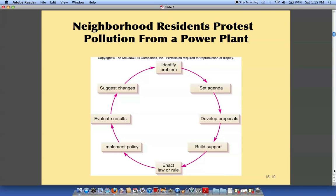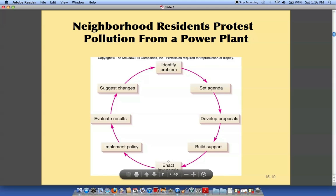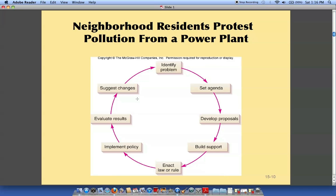Residents are protesting pollution from a power plant, so basically they solved their problem through the scientific method. They identify a problem, they develop proposals about what they could do to stop this pollution from affecting their city — that would be the hypothesis. Then they create rules and implement them — that would be the experimental data — and then they evaluate, which would be their conclusion.